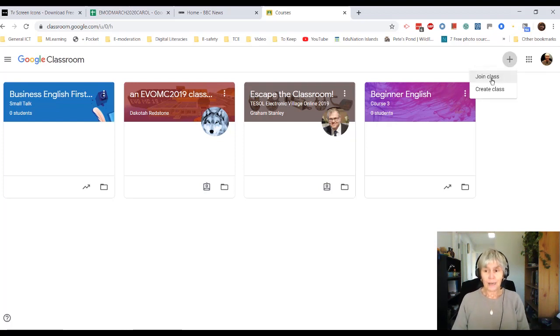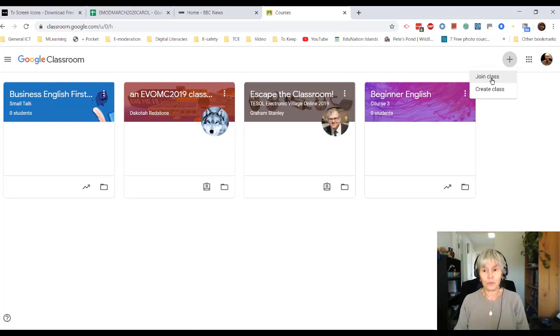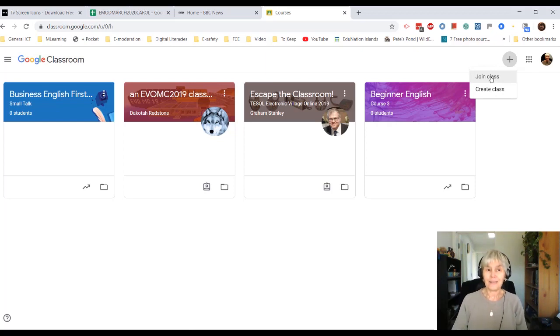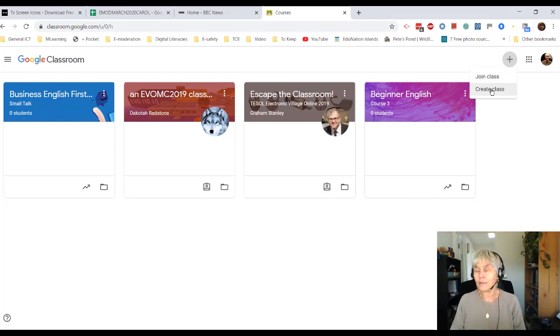I can join a class by using the class code. So I'll show you where to find the class code in a minute. Or I can create a new class.